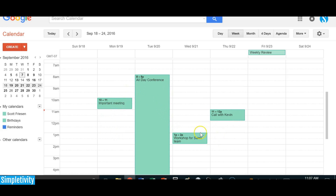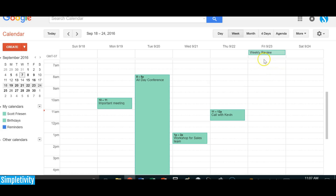Looking at my hypothetical week, I have a few events listed throughout the week — a couple of meetings, a couple of phone calls, and an all-day conference on Tuesday. Way up top on Friday, in the all-day event row, I have something called 'Weekly Review.' That doesn't mean I'll spend the entire day on it — I use this area to capture my to-dos and tasks. It doesn't matter if I do my weekly review first thing or later in the day.